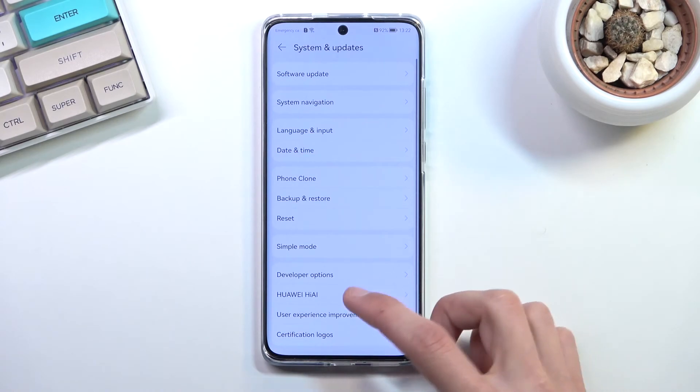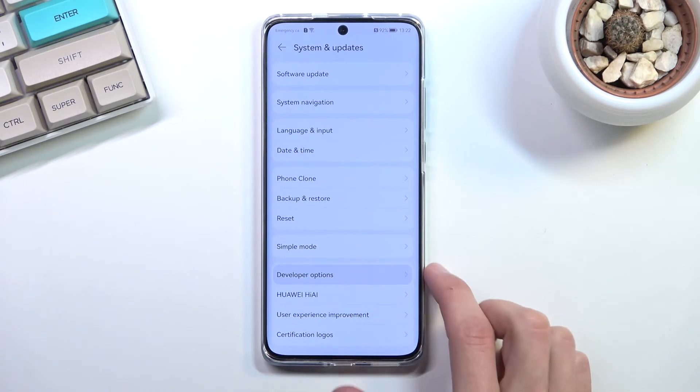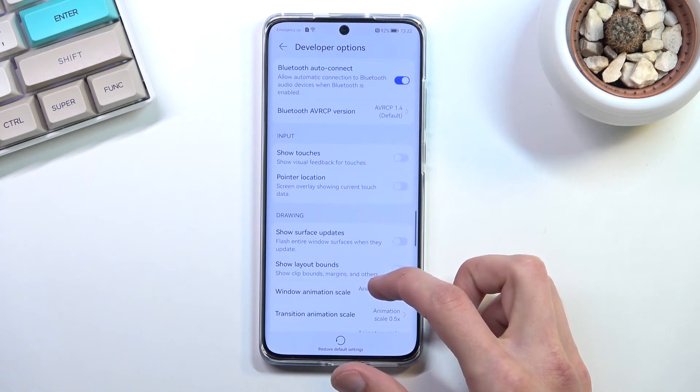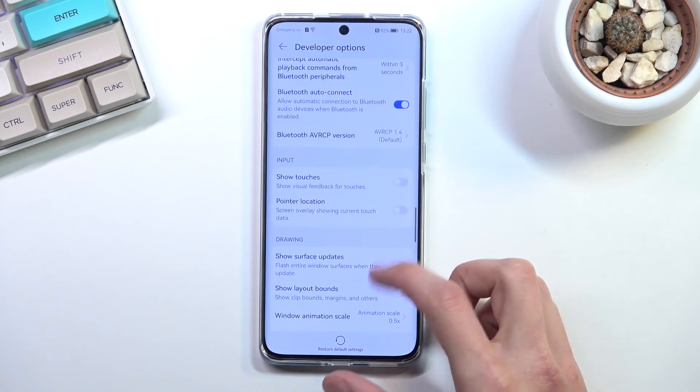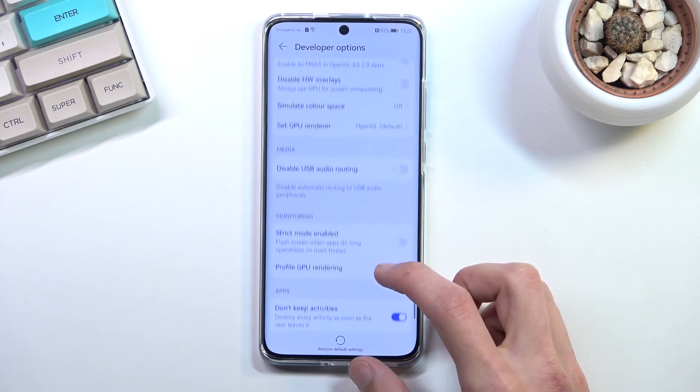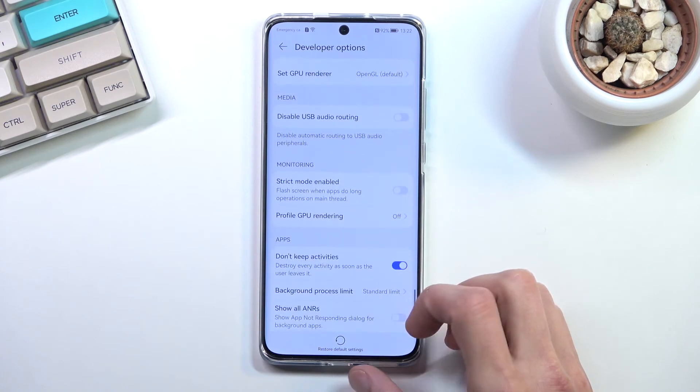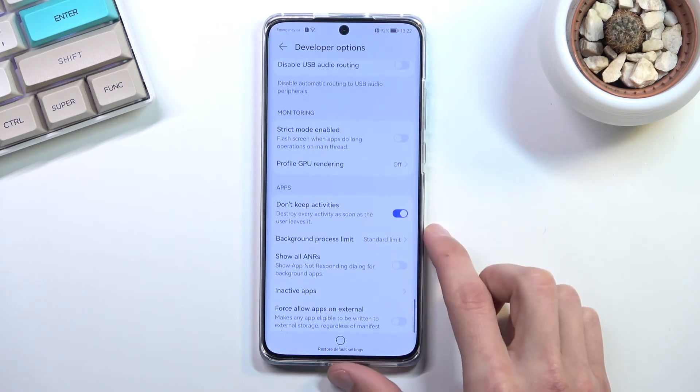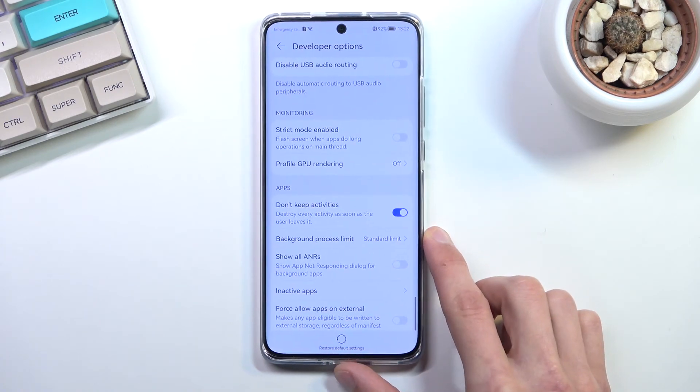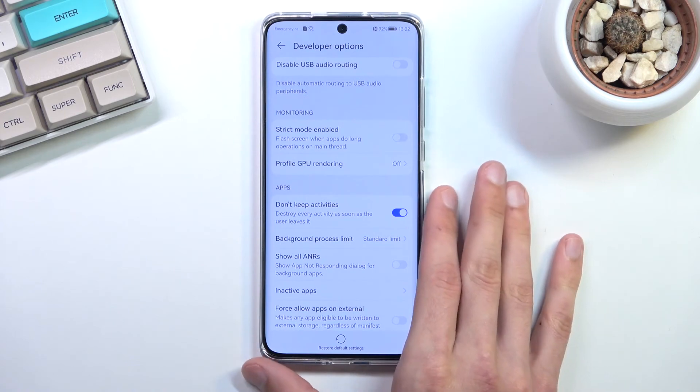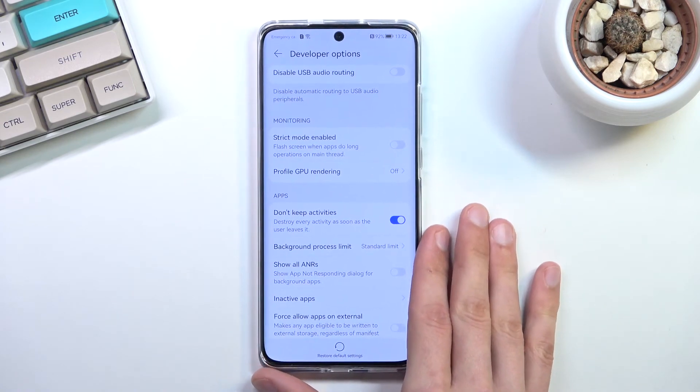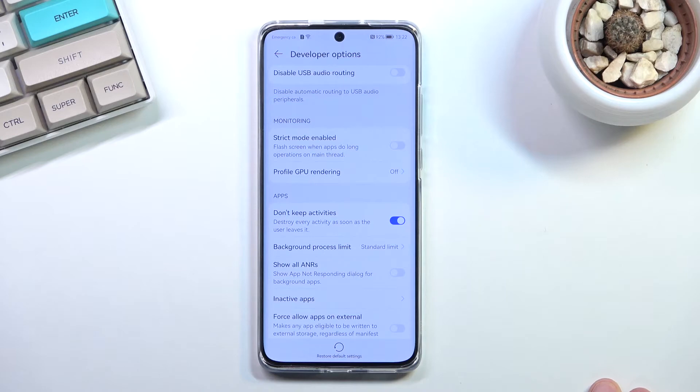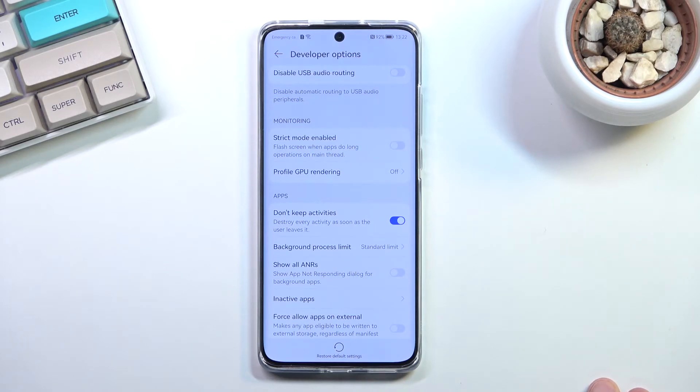Let's find this quickly. There we go, don't keep activities. That's one way you can do it. Obviously this is probably going to be very useful for really intrusive apps like Facebook, which literally gathers data on you even when you're not using the app by using your microphone.